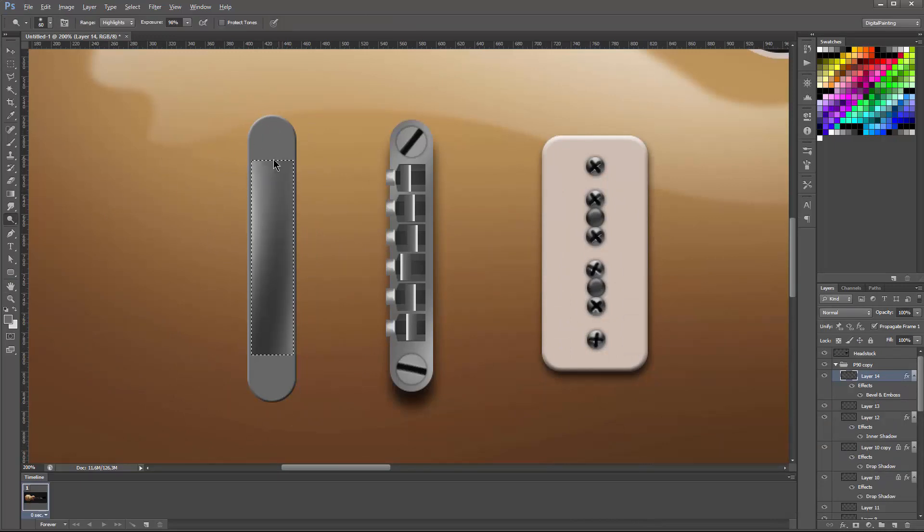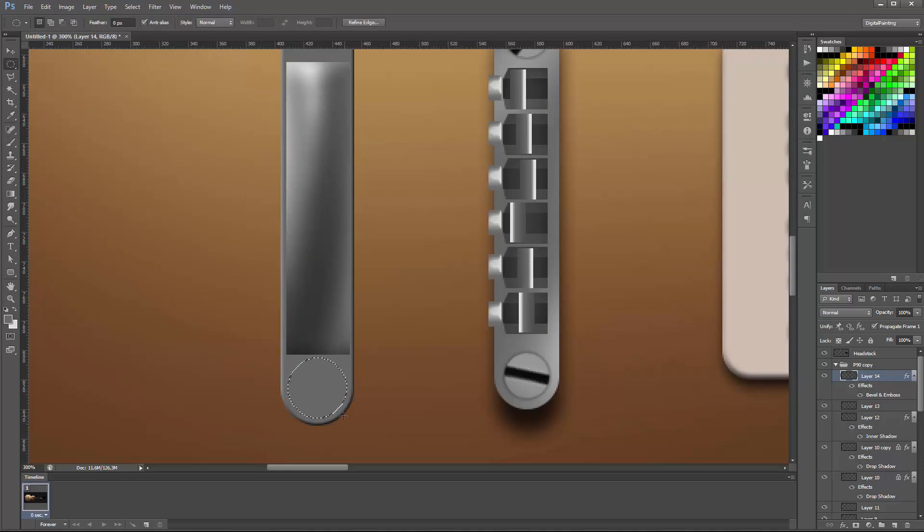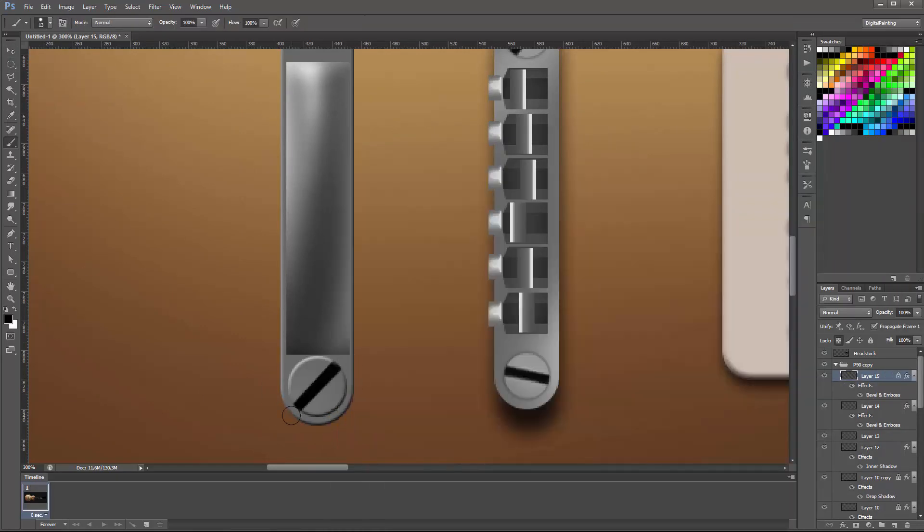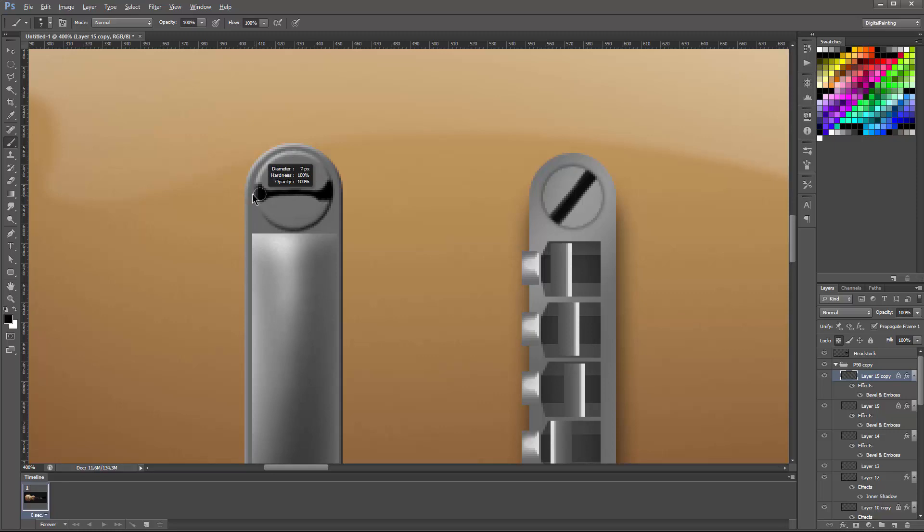This is the stoptail piece which basically holds the strings and it has a certain curve on it and the top is slightly curved and that's why I created that effect of curve.